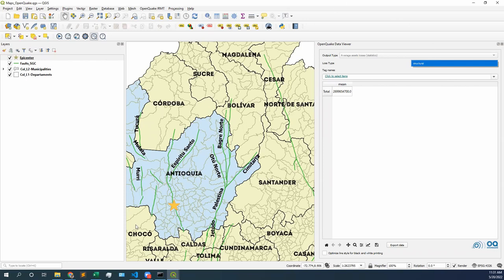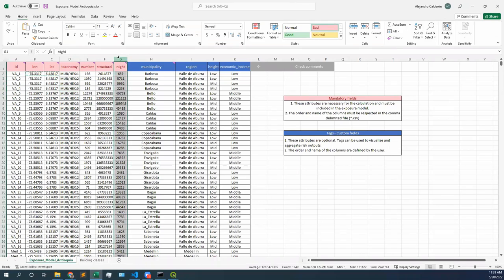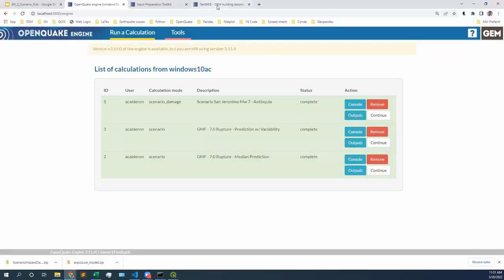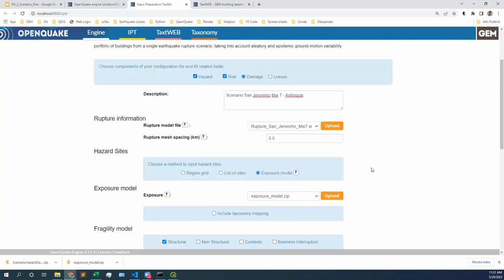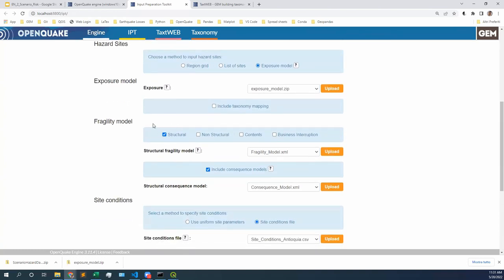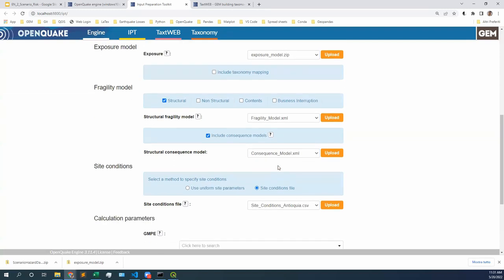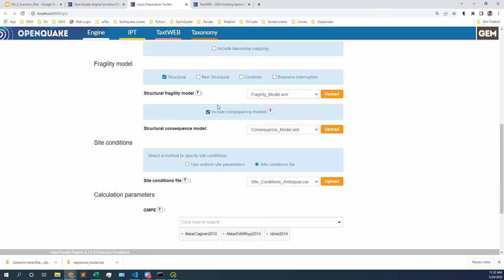Why don't we have occupants? Why don't we have fatalities? Our exposure model has occupants — so why didn't OpenQuake estimate fatalities? The answer: during the whole workshop I told you that we have structural fragility models, but we don't have models for occupants. Since I only provided OpenQuake with a fragility model for structures, even though I have a column for occupants in my exposure model, since I don't have a fragility and a consequence model for occupants, then I cannot calculate fatalities. I need a consequence model for occupants in order to estimate fatalities, and we do not have them. That is basically the reason why we do not have fatalities, but we do have losses — around 2.6 billion losses in US dollars.